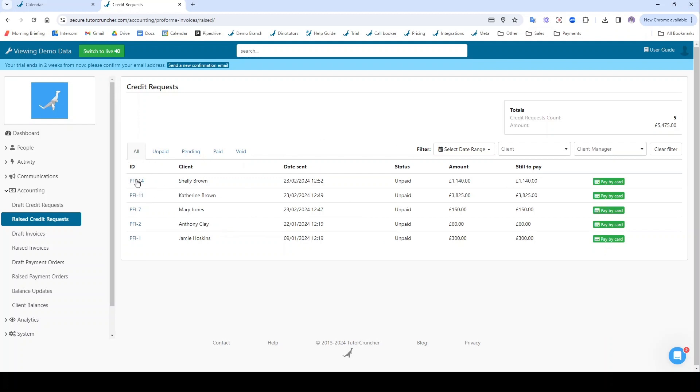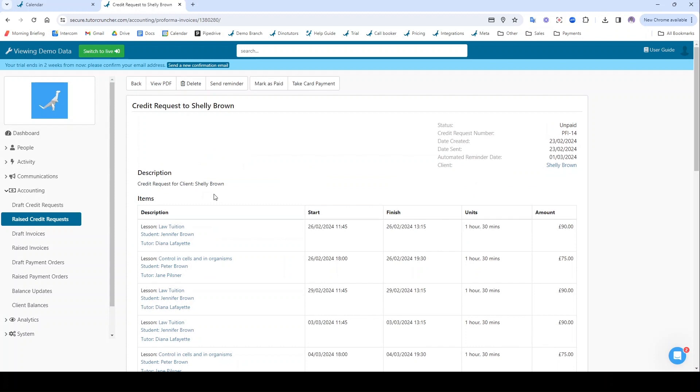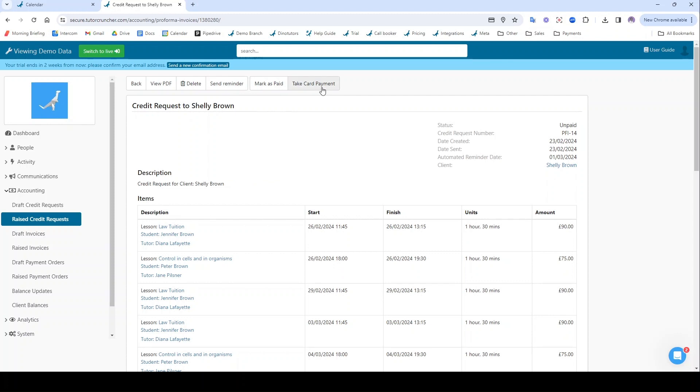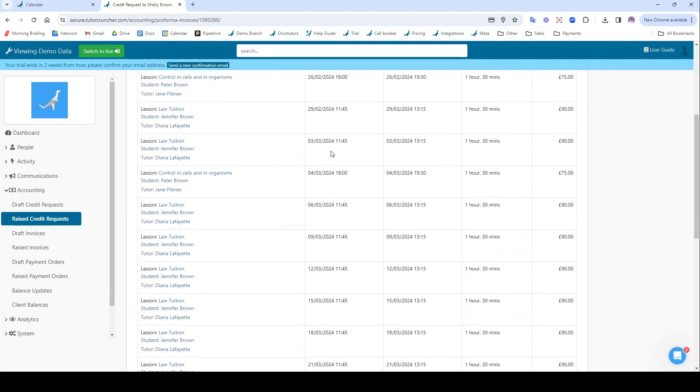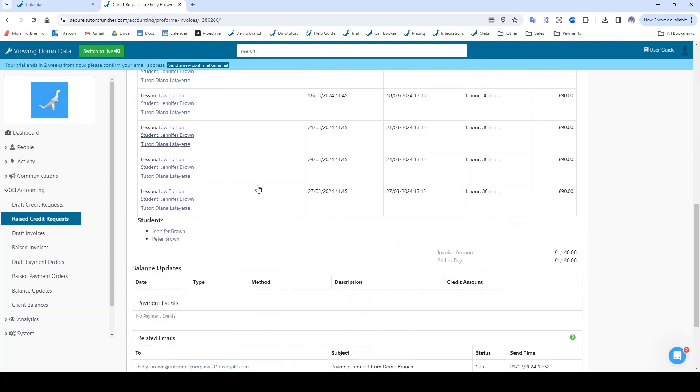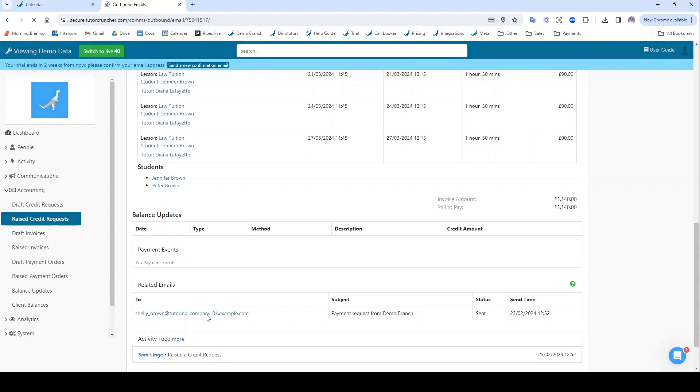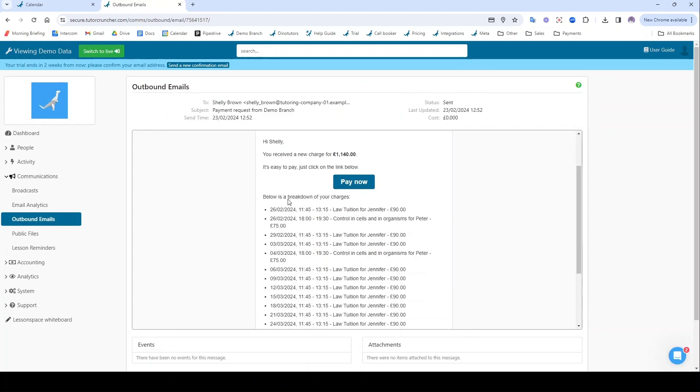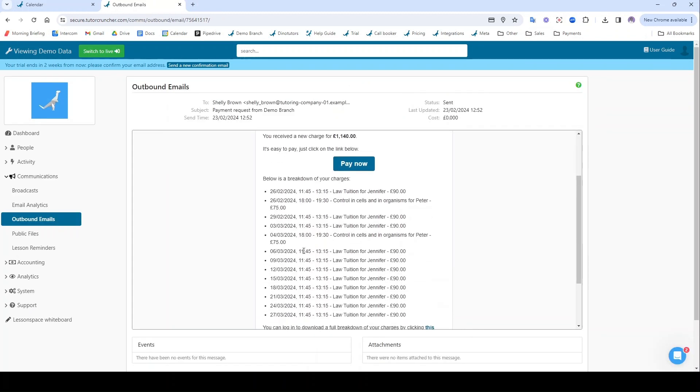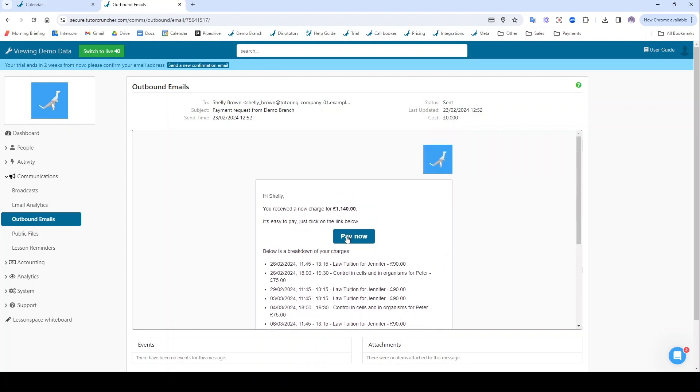So if I go on a credit request here, I can send her a reminder, I can mark it as paid if she paid externally, I can again access the card payment portal from my end if I need to, and I can track the balance updates, the payment events. It's the exact same process as invoices. And if I go on this related email, this is the email that would have been sent for her, so it lists all of the different lessons that she's having and she can click pay now on that.